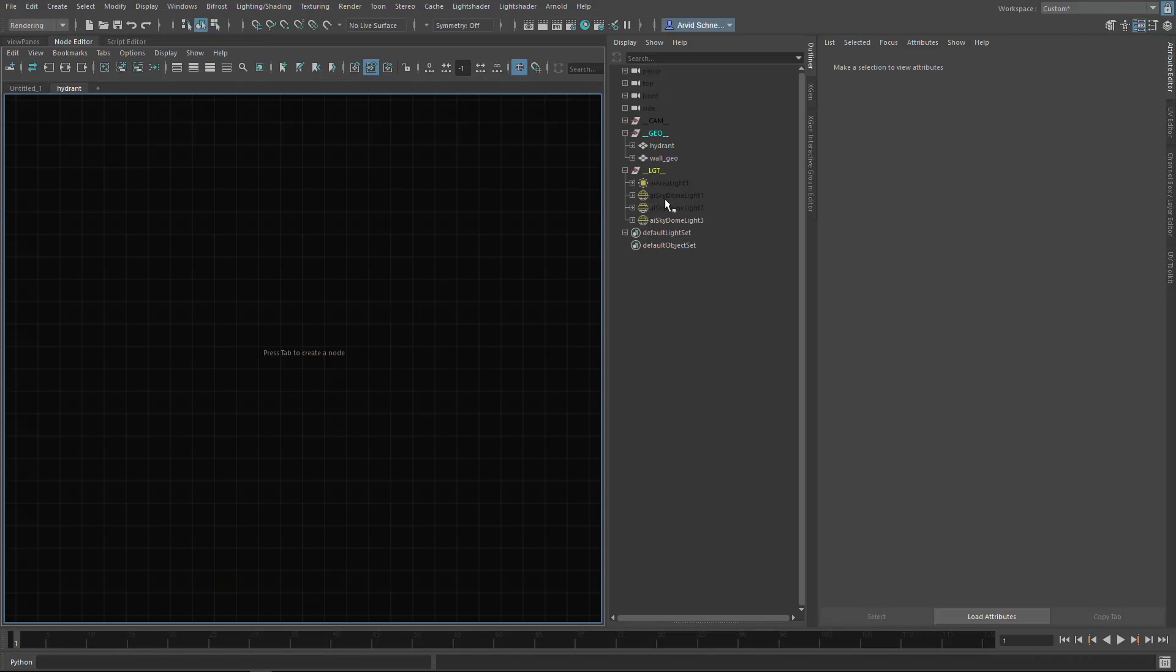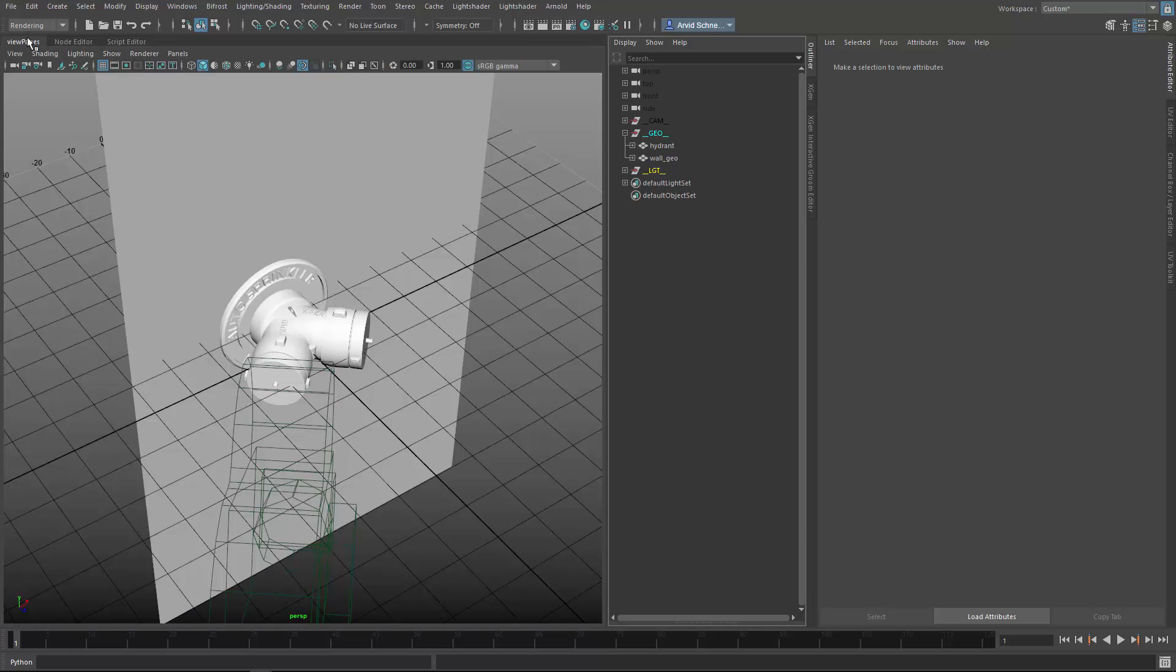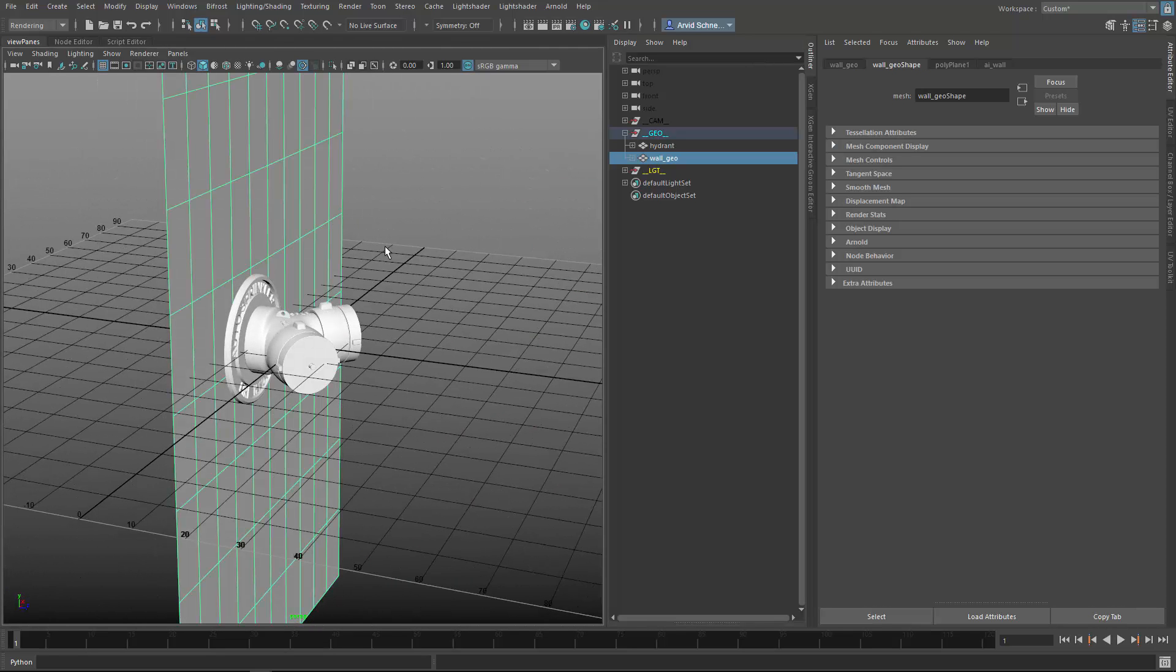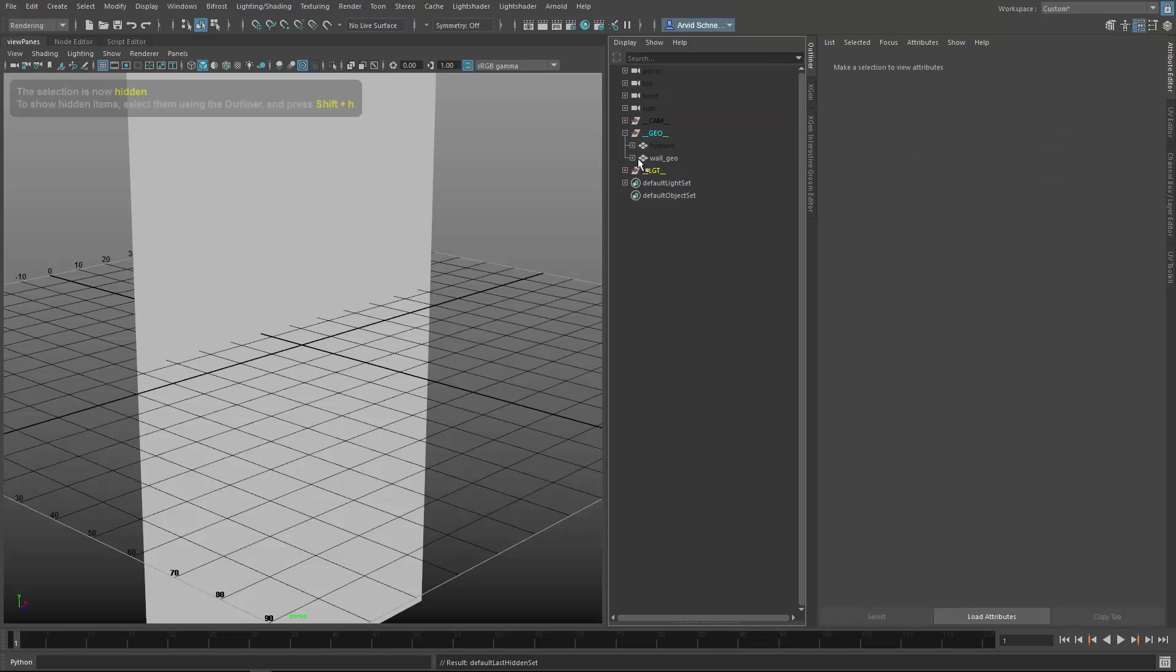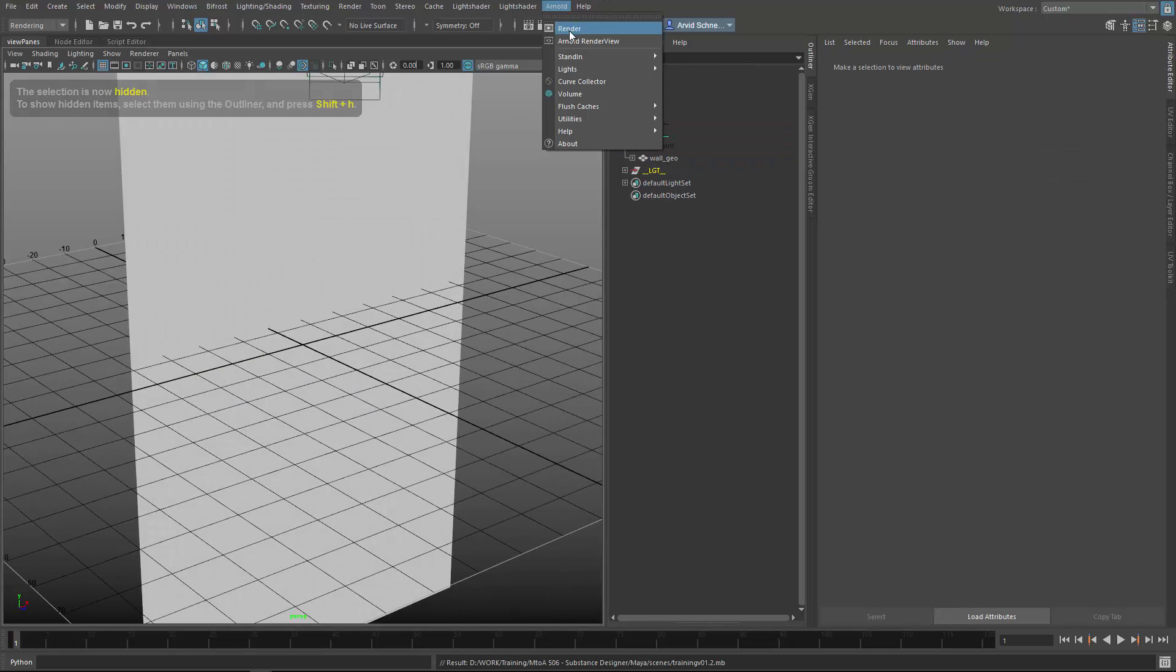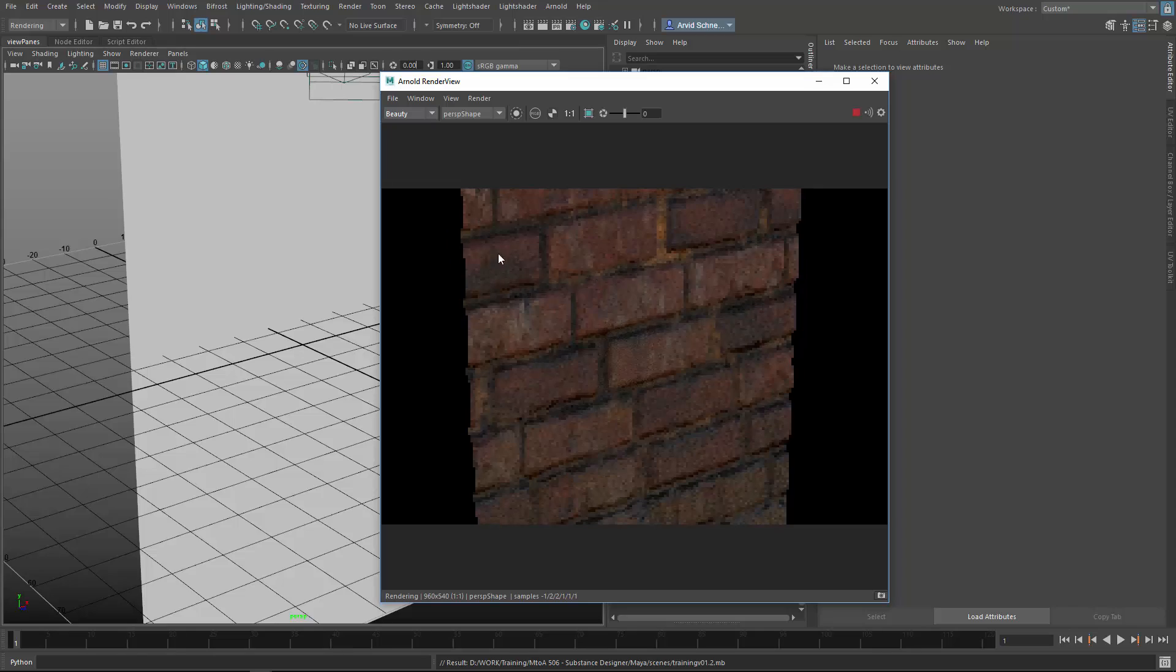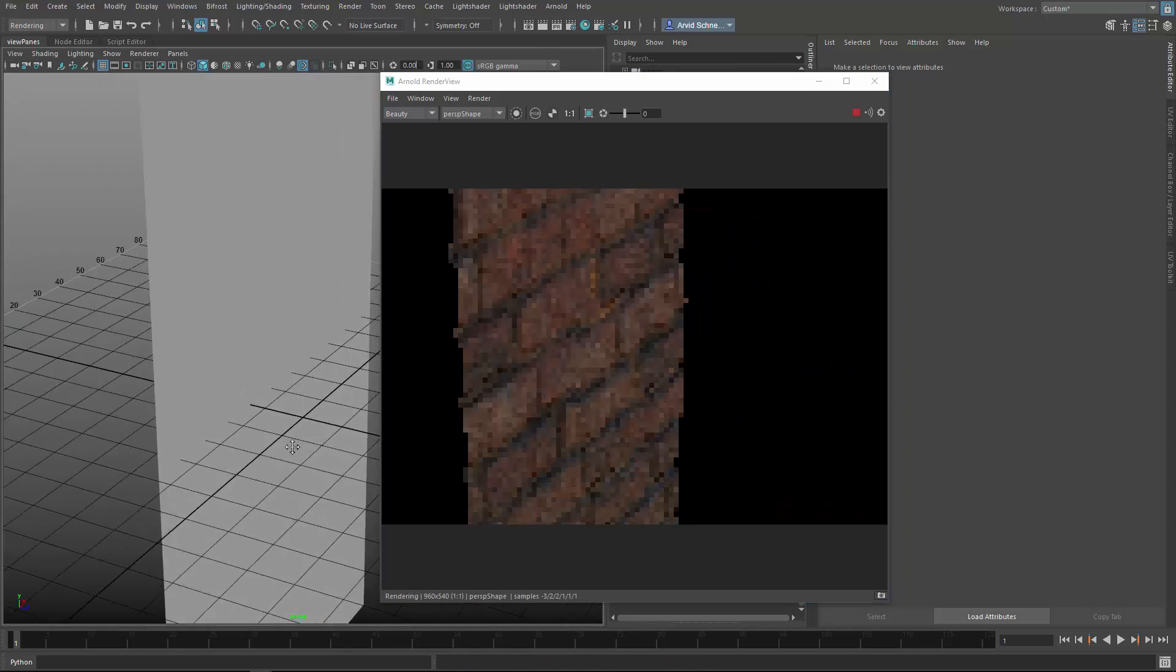I've set up a few light spheres and imported the Hydrant Geo. What I did in the background was I created a brick wall also in Substance Designer. I'll quickly show you what that looks like - very basic, not very detailed.